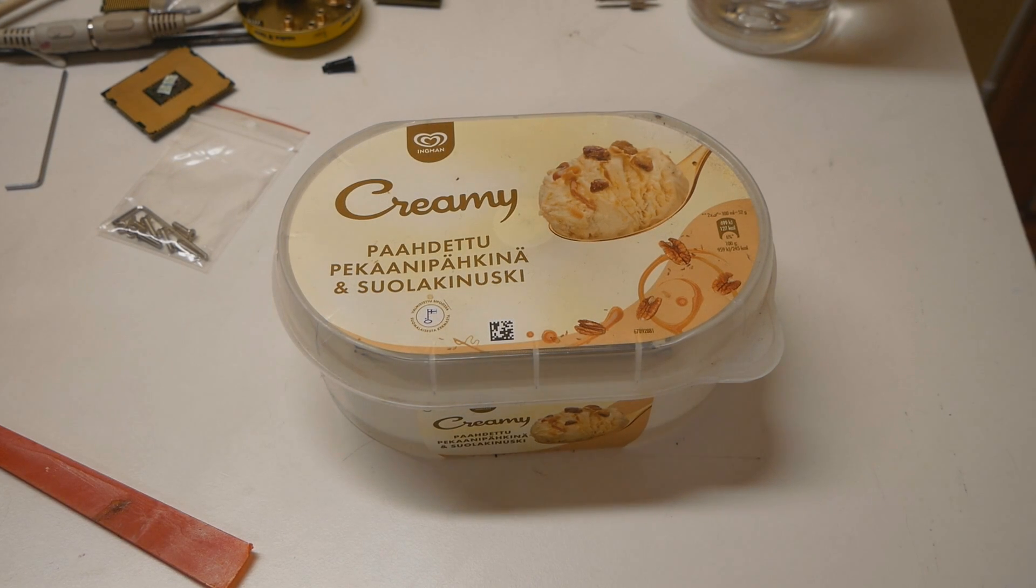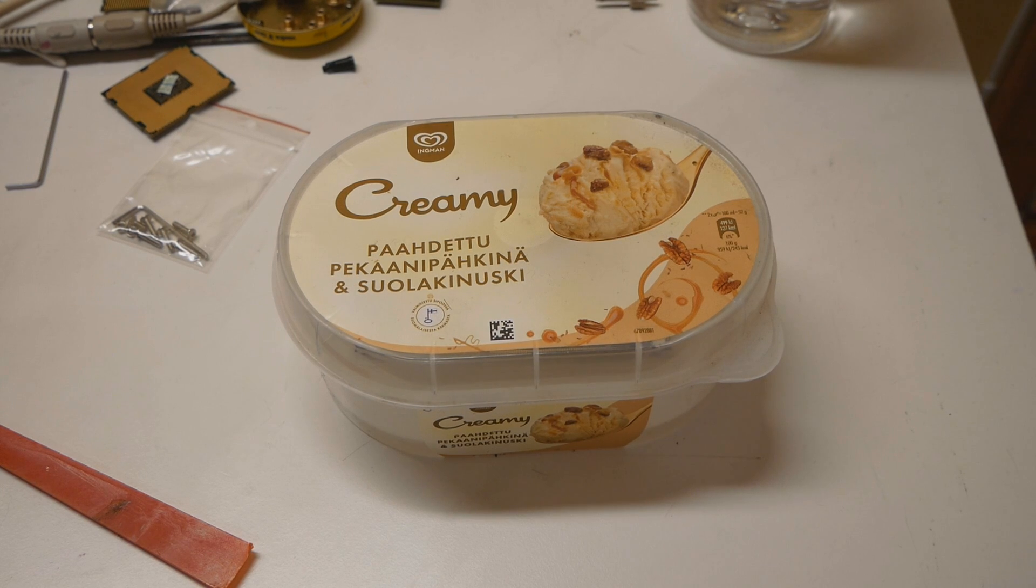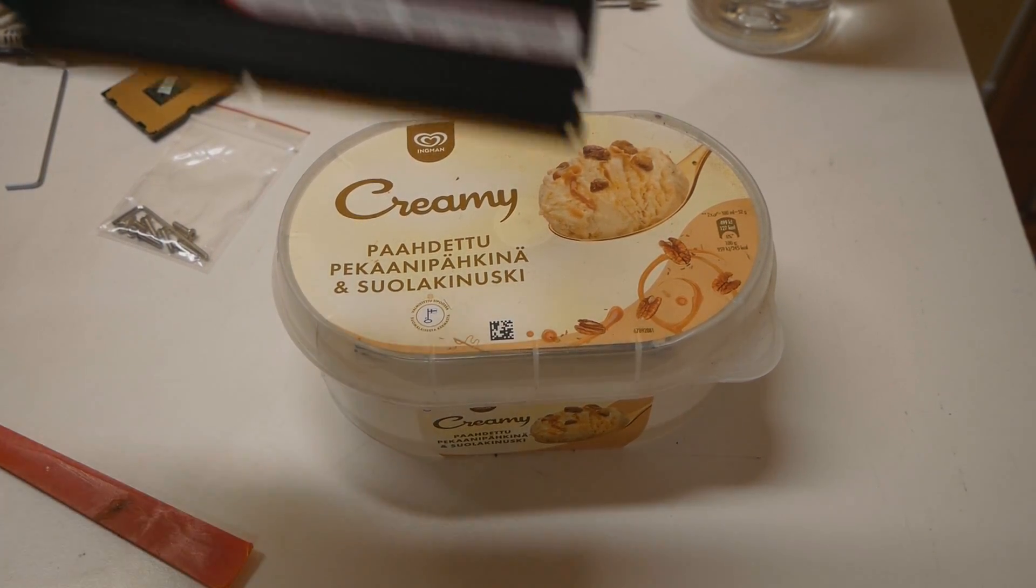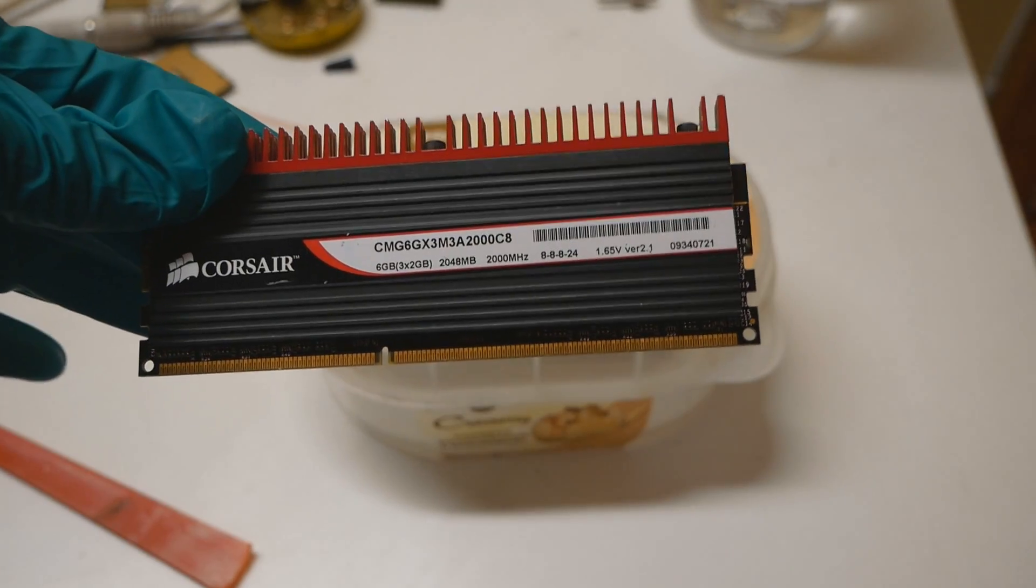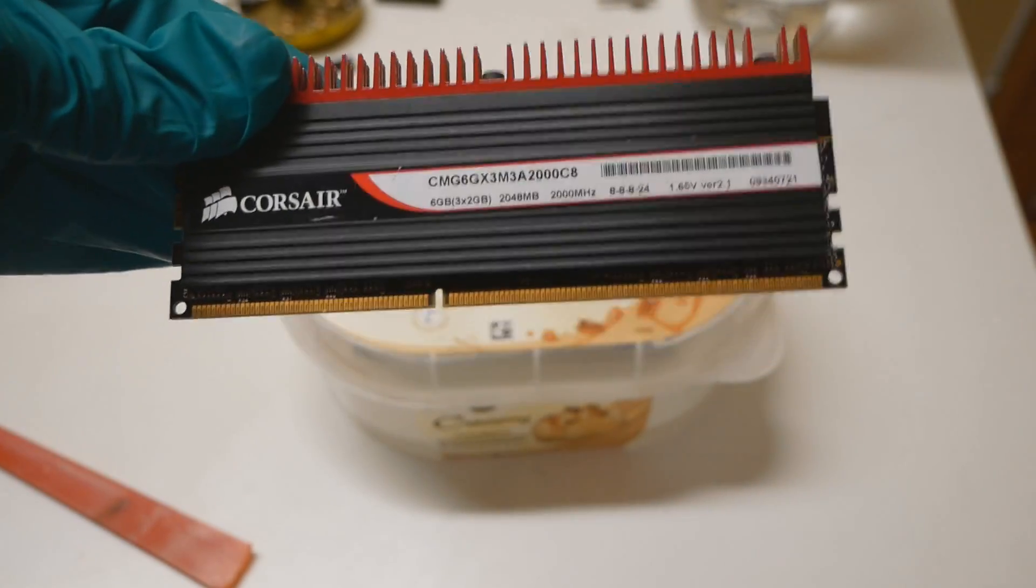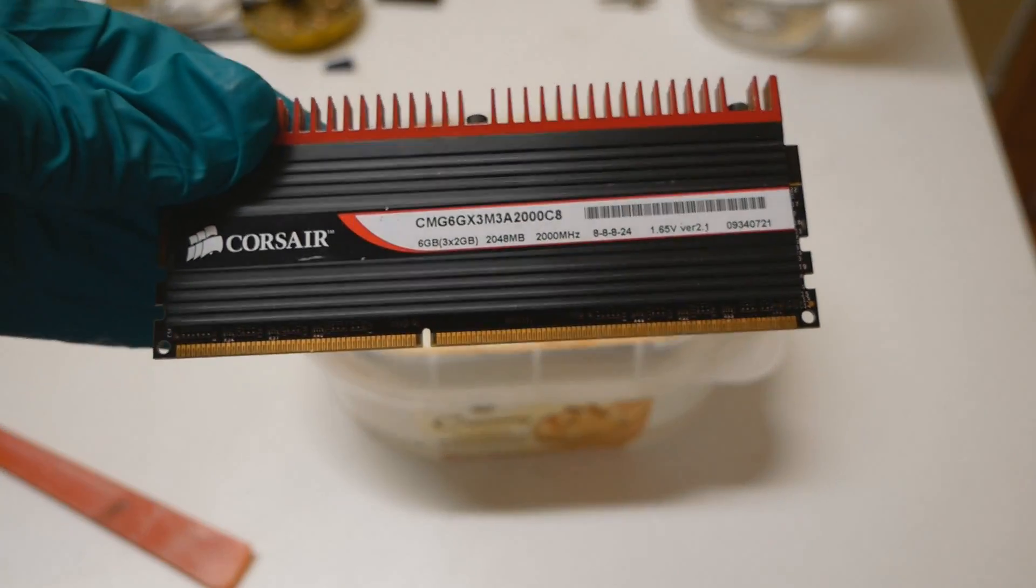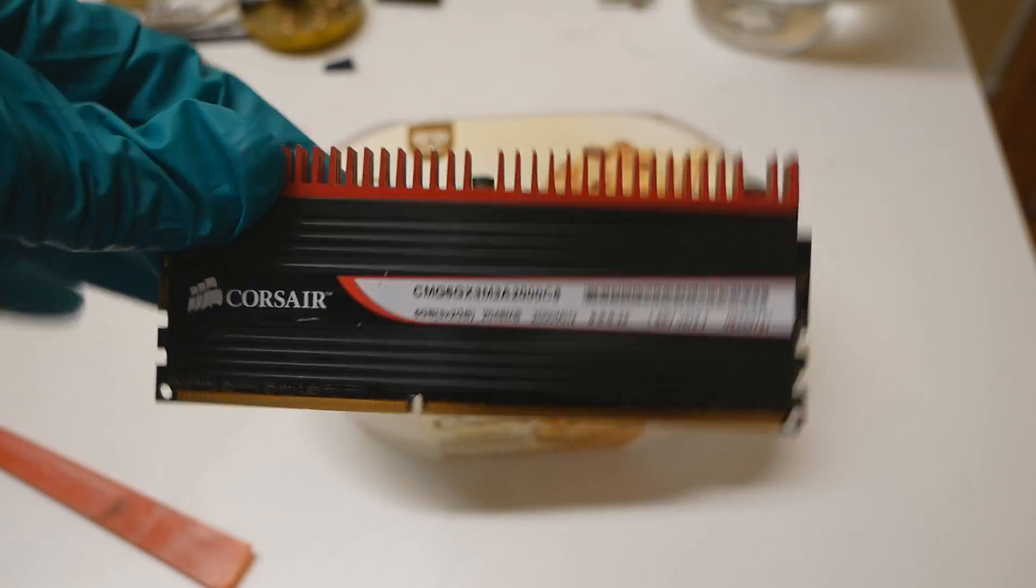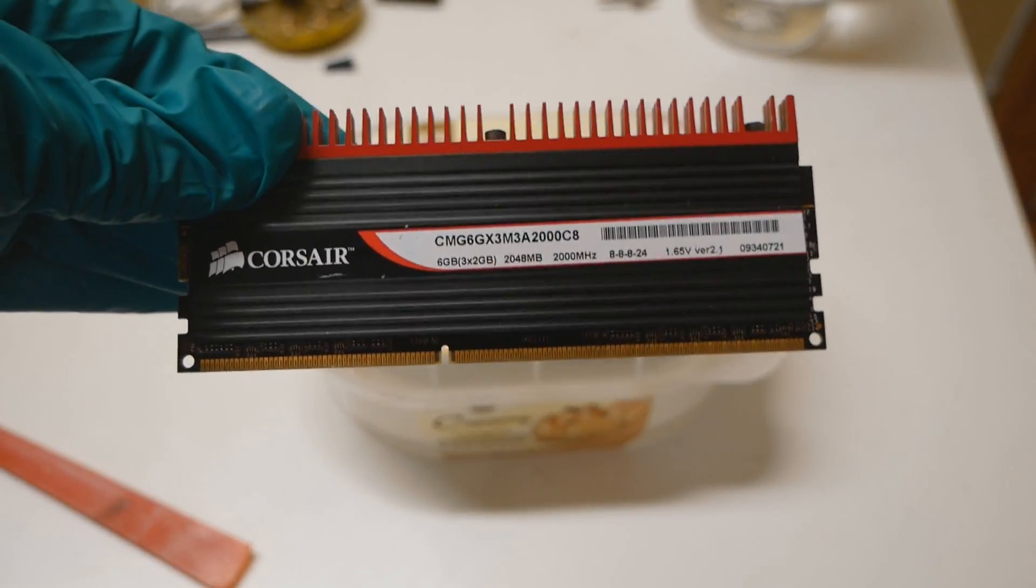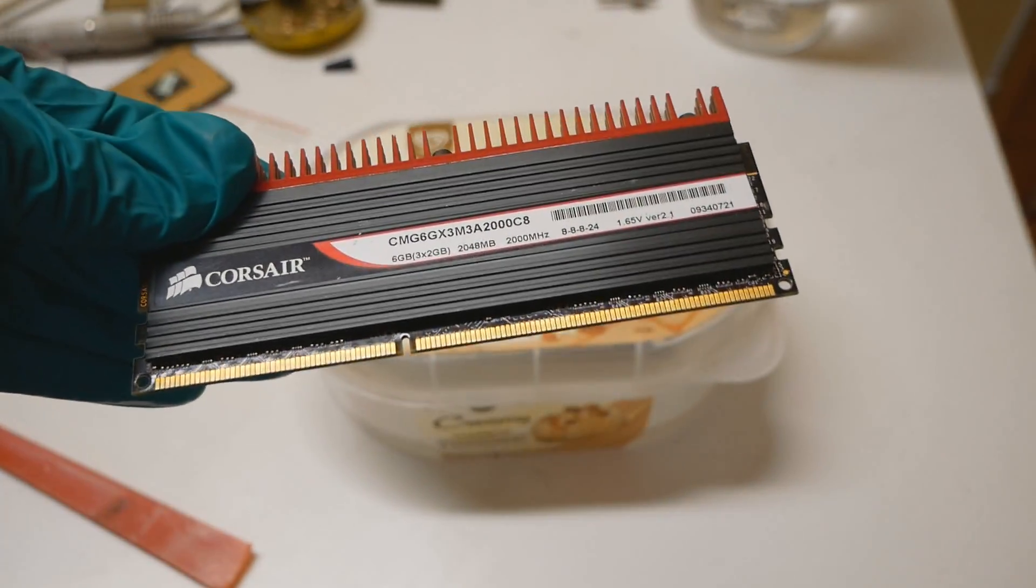So I mentioned that I would be attempting to remove very stubborn heatsinks from different memory sticks, and the most notable one to mention is definitely the Corsair Dominator GT, which has very difficult memory heatsinks to remove. Many people attempted to remove the heatsinks from these Dominator GT memory modules back in the day, and many or most of them failed.